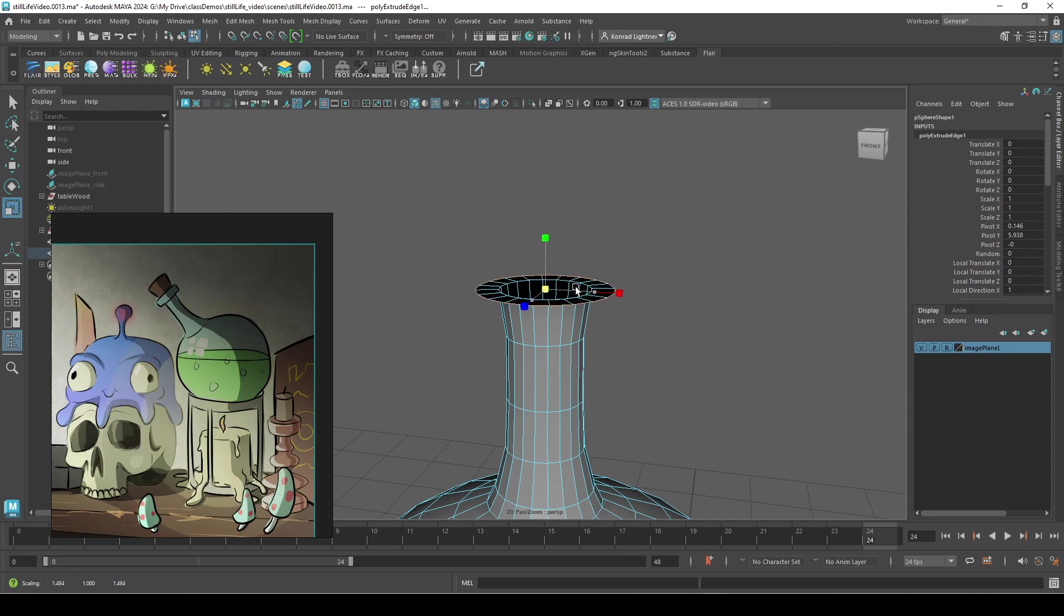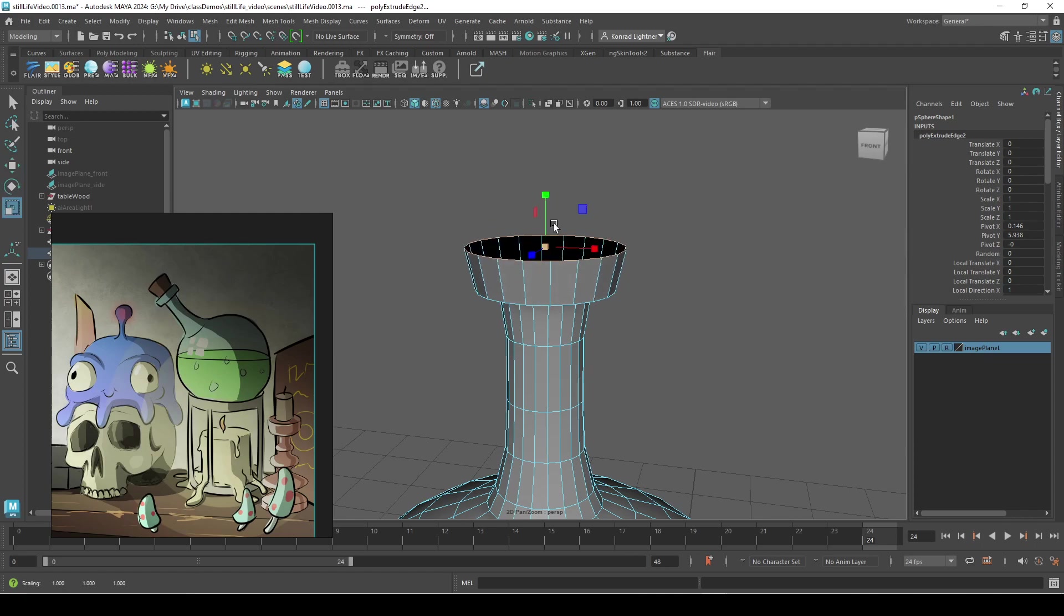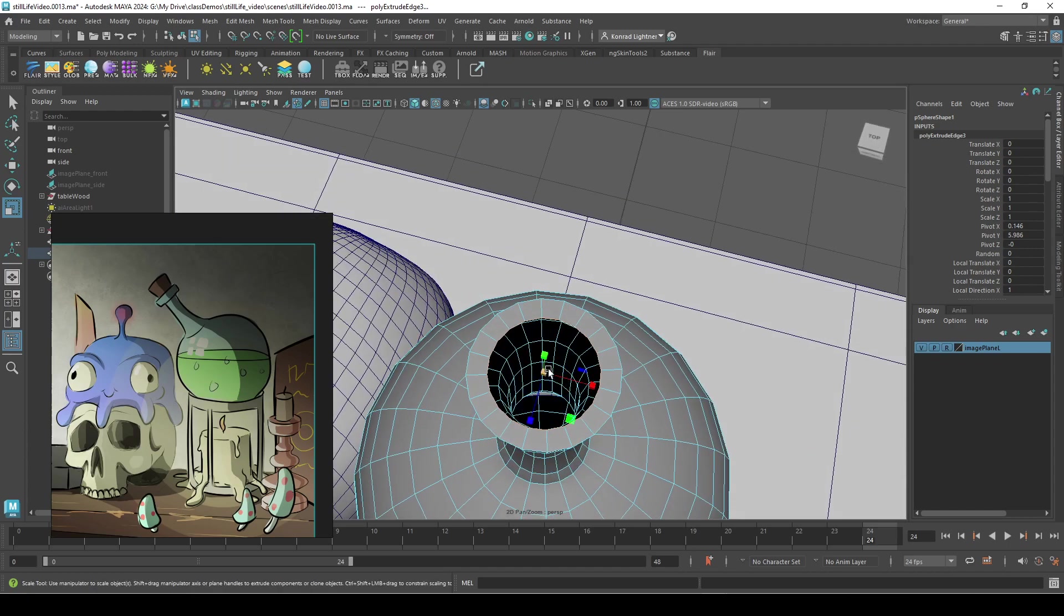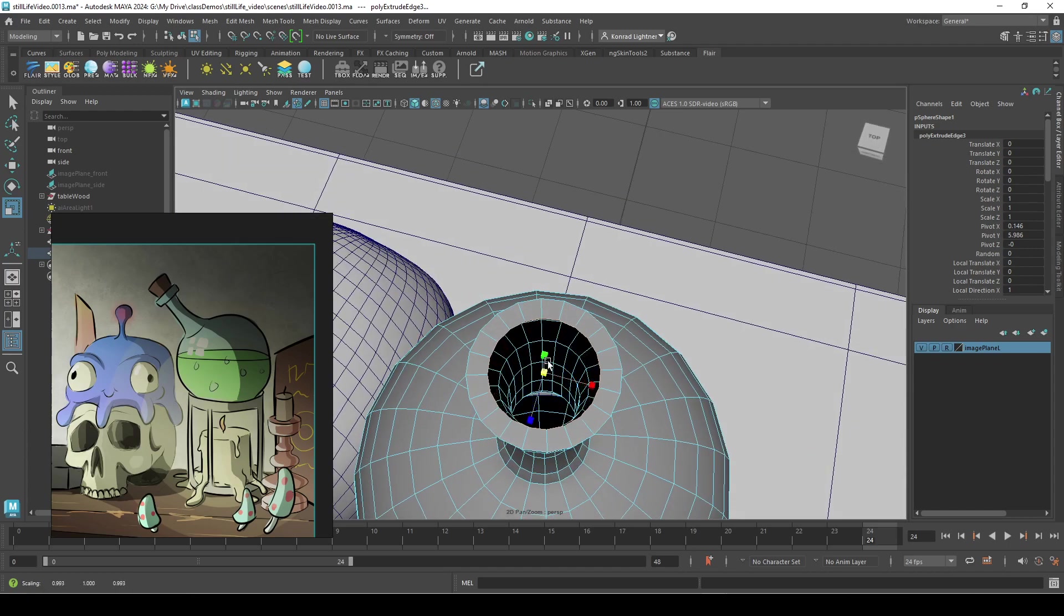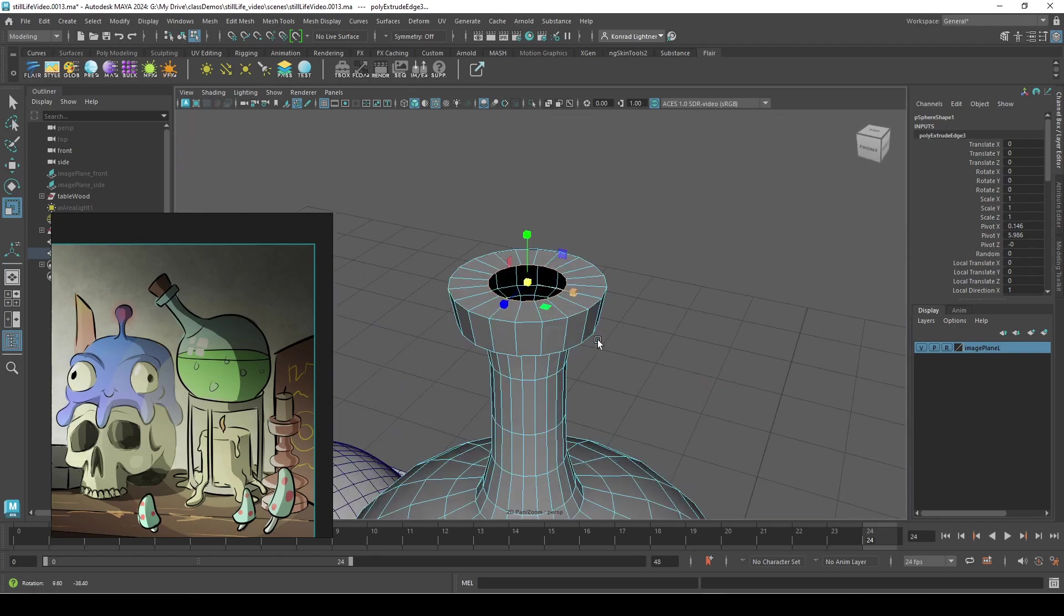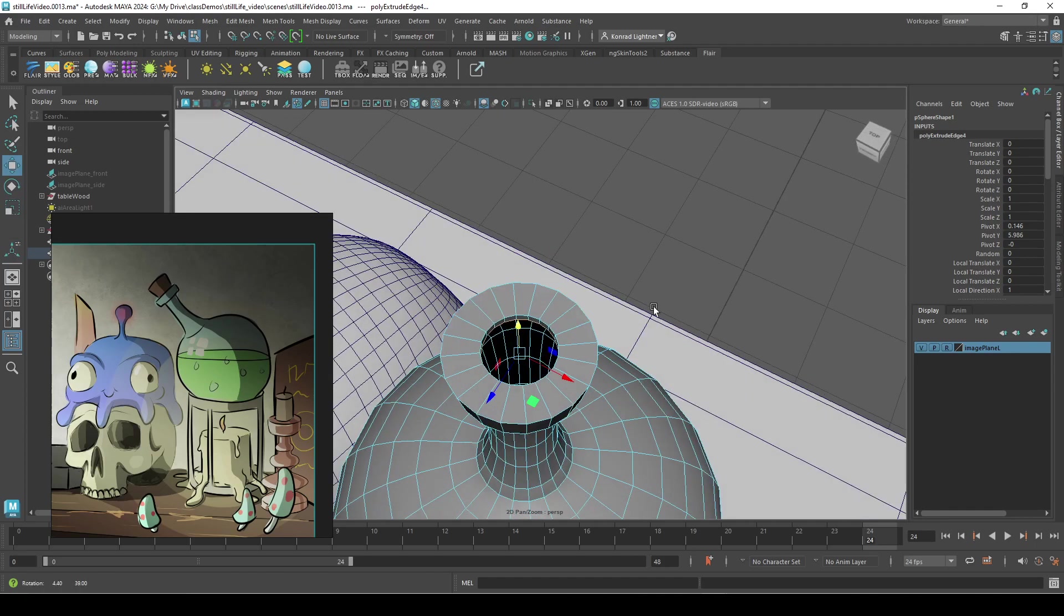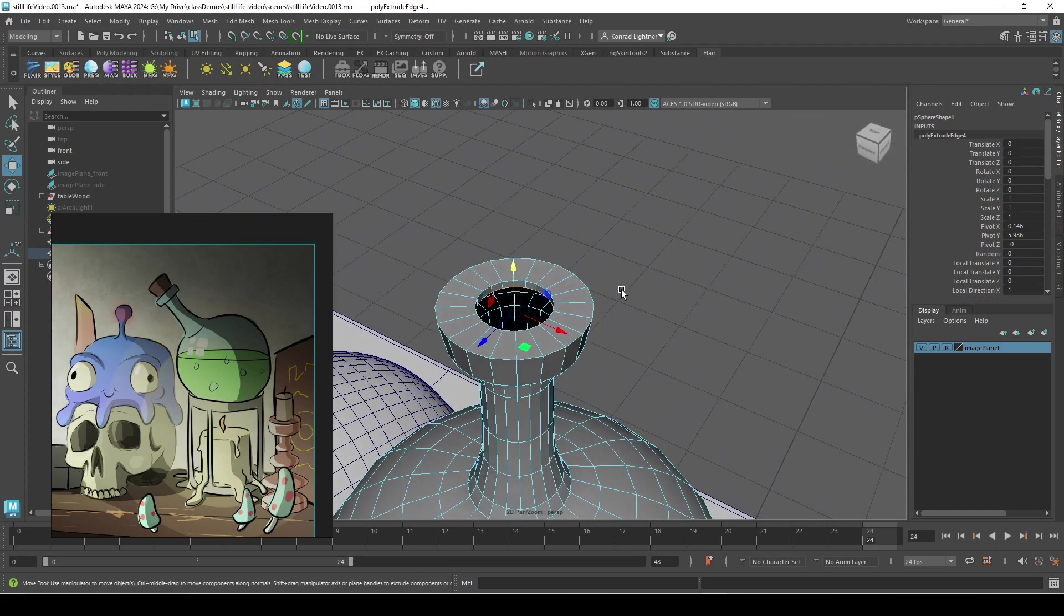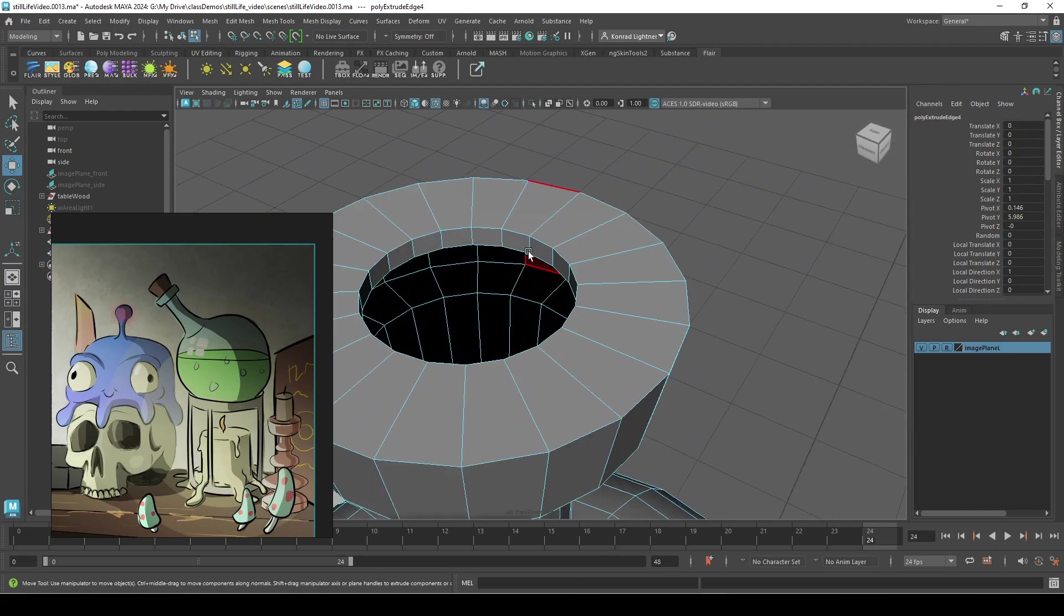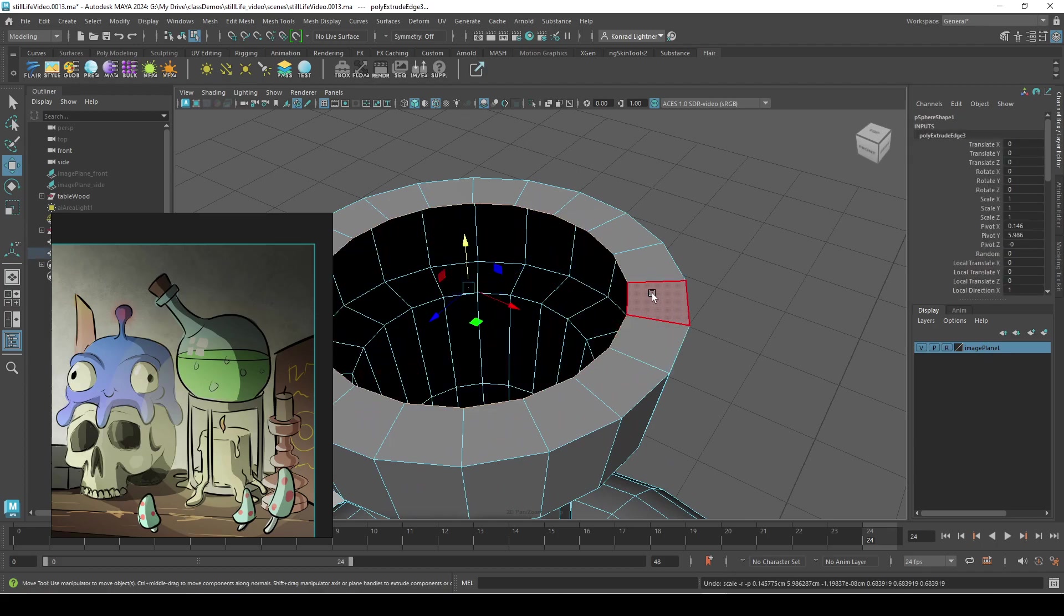Scale out. Scale it out. Okay, so maybe I don't need that last one.